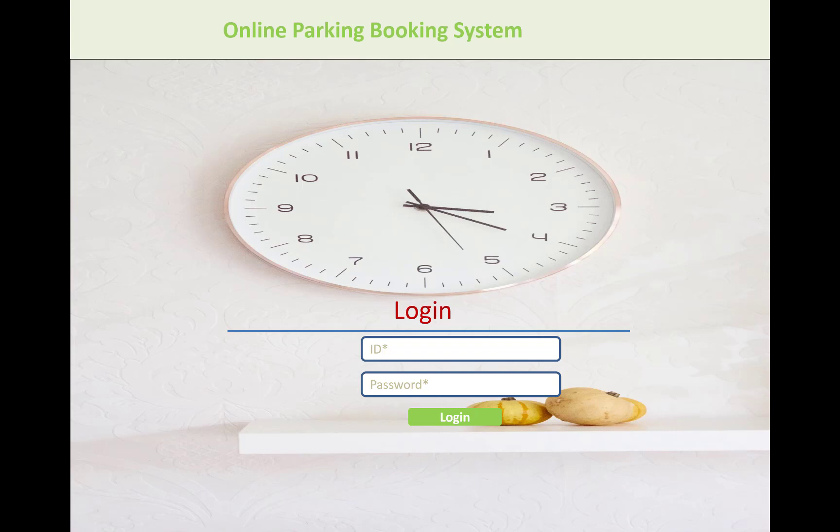Hello everyone, welcome to my channel ASP.NET Core. Today I'm going to show you an online parking booking system in ASP.NET Core. You can say that this is the prototype of the online parking booking system.